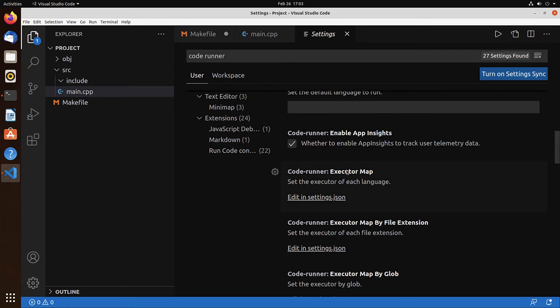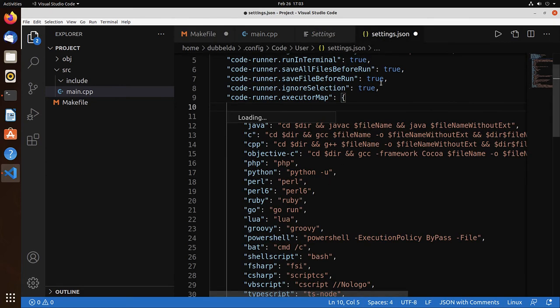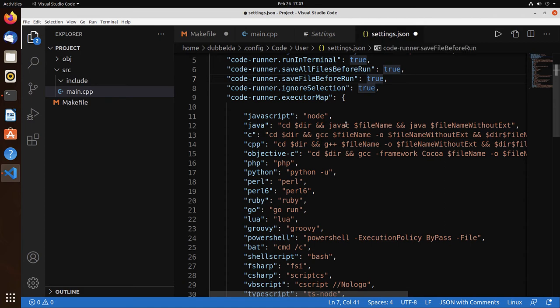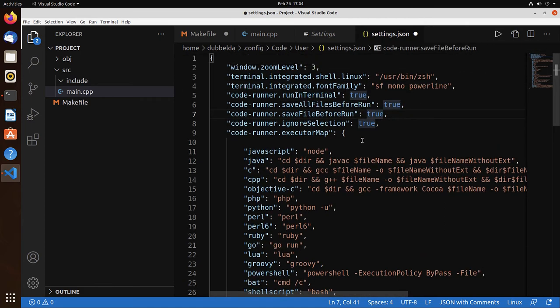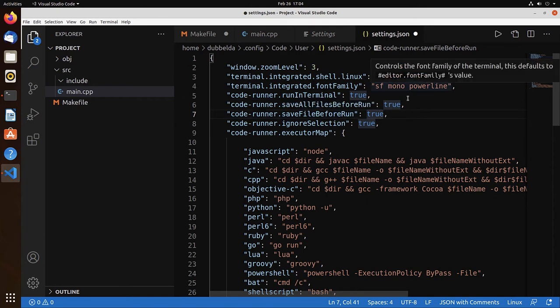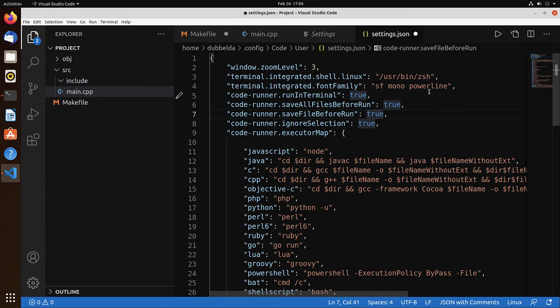Next we see that we have the executor map. We can edit that. And now we can control what is actually run when we press here on the play button. We see in this file all the options that we set before, like the CSH shell, the font that we set, and the four options.